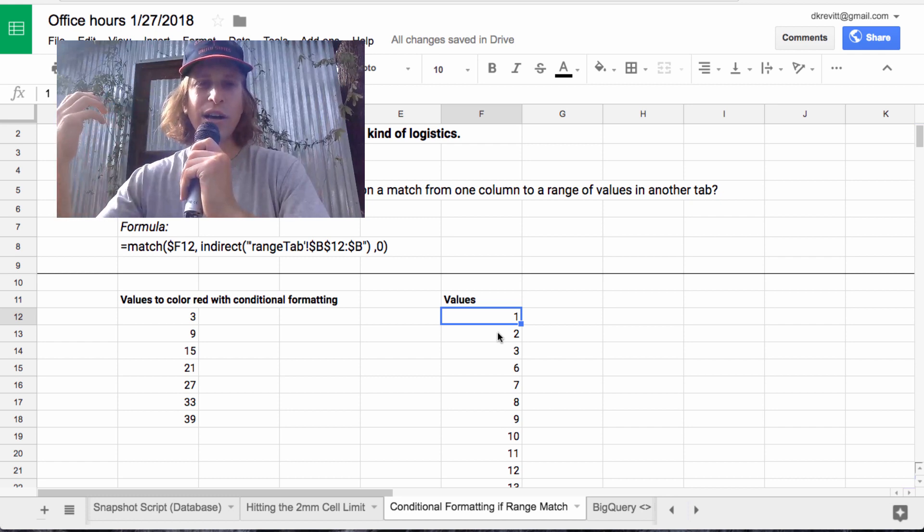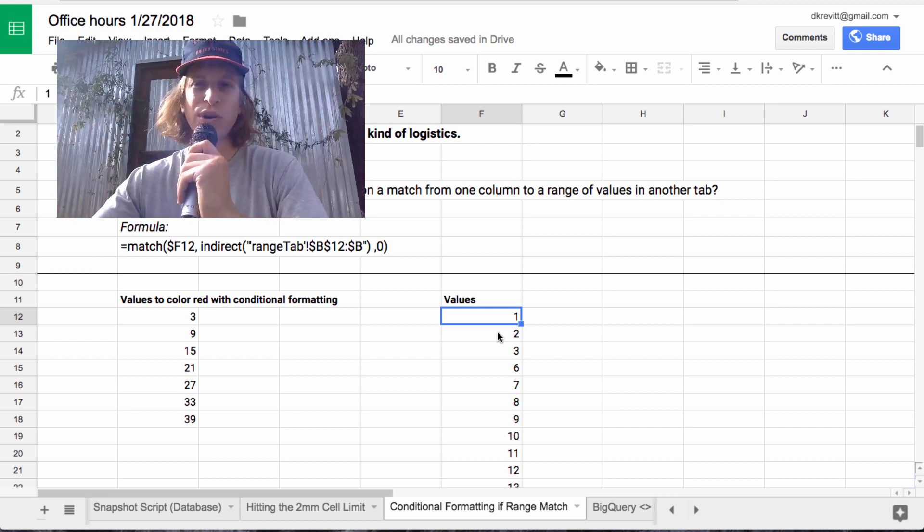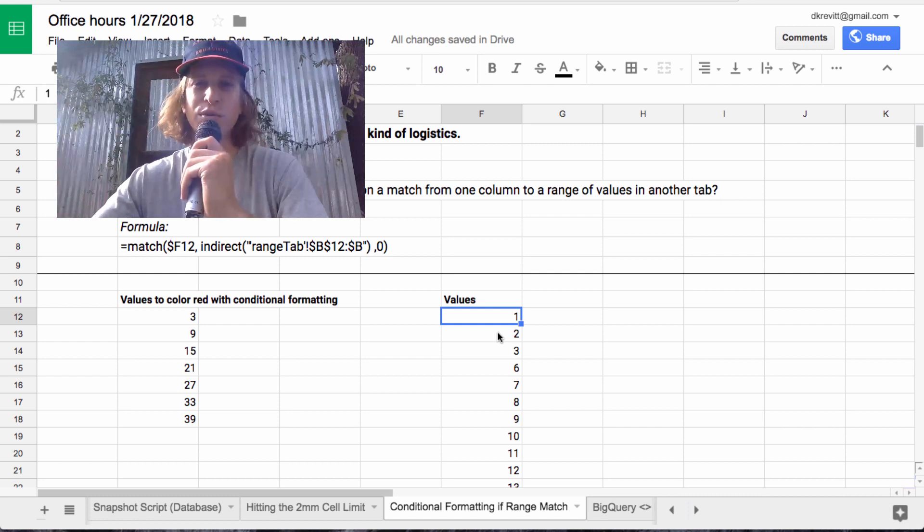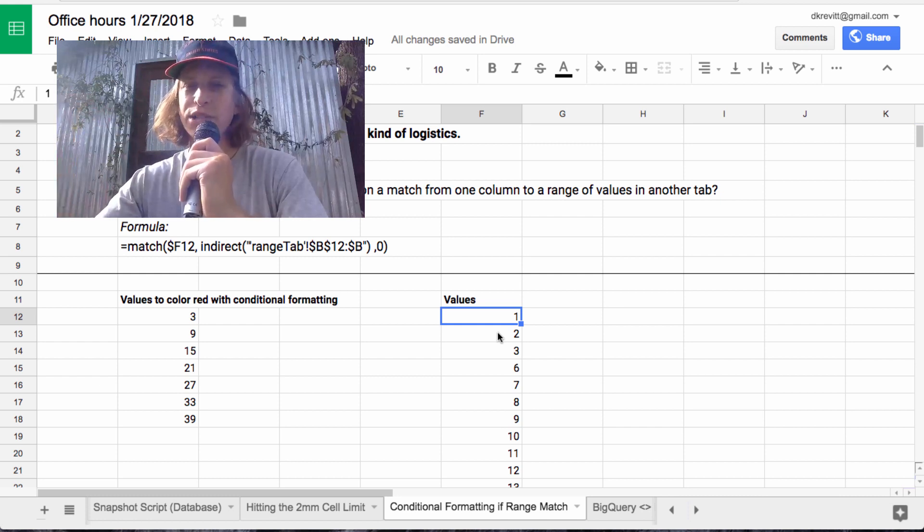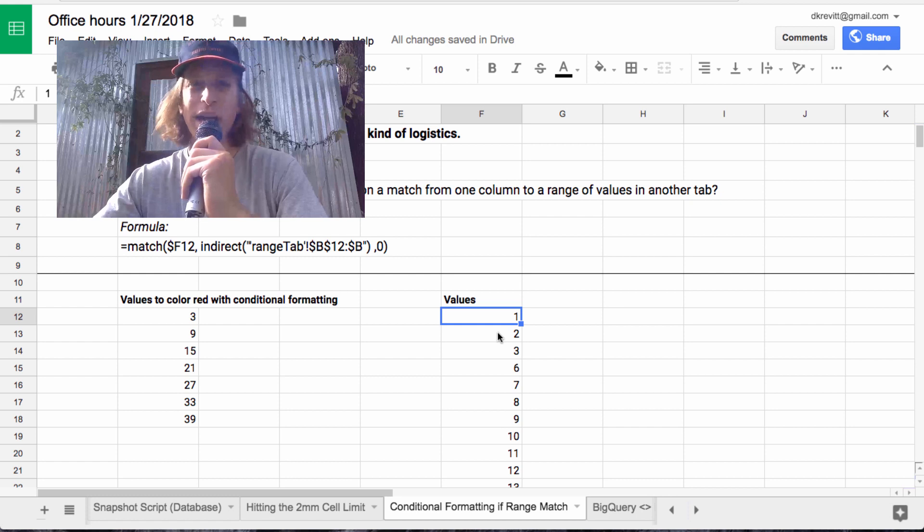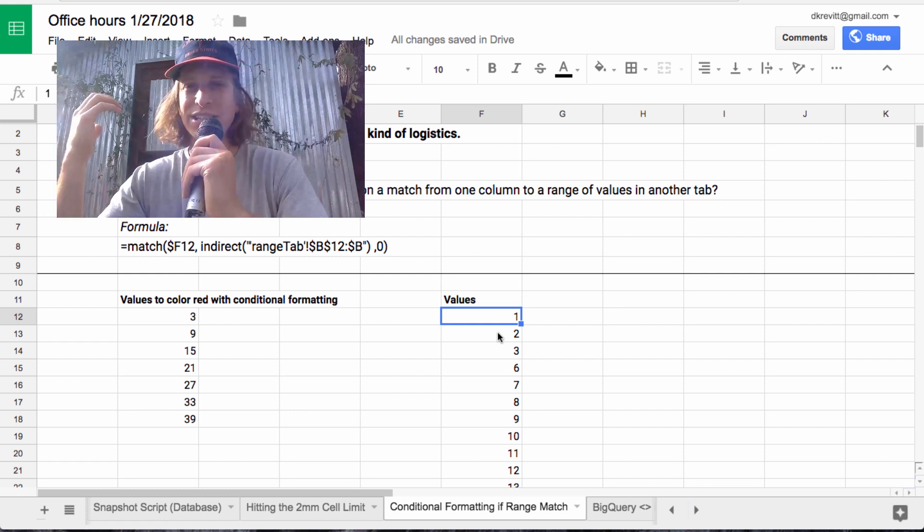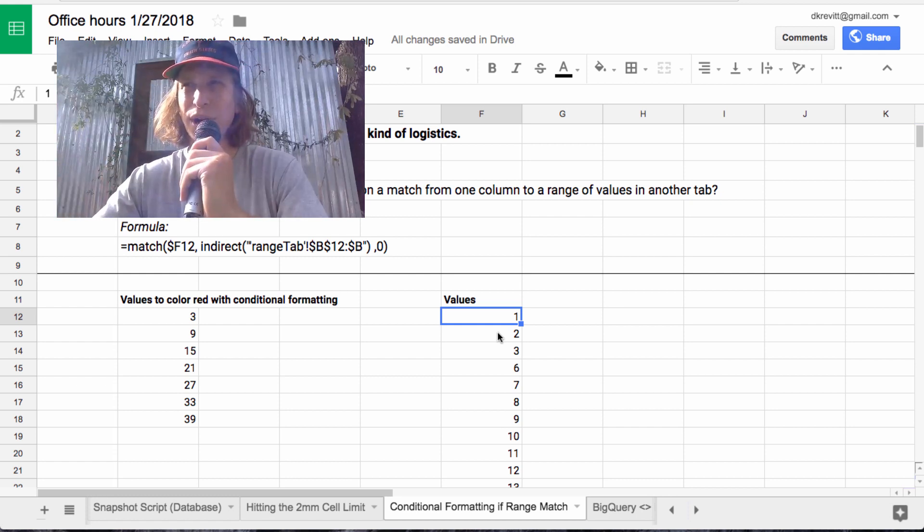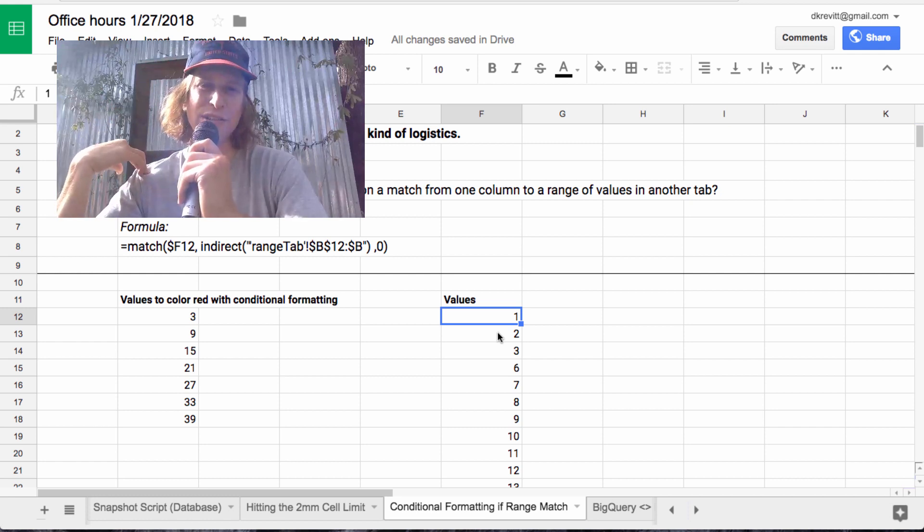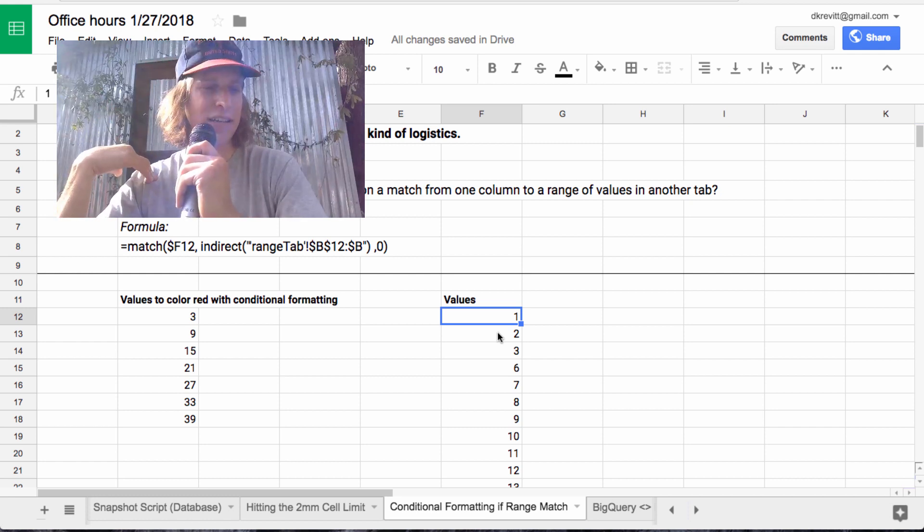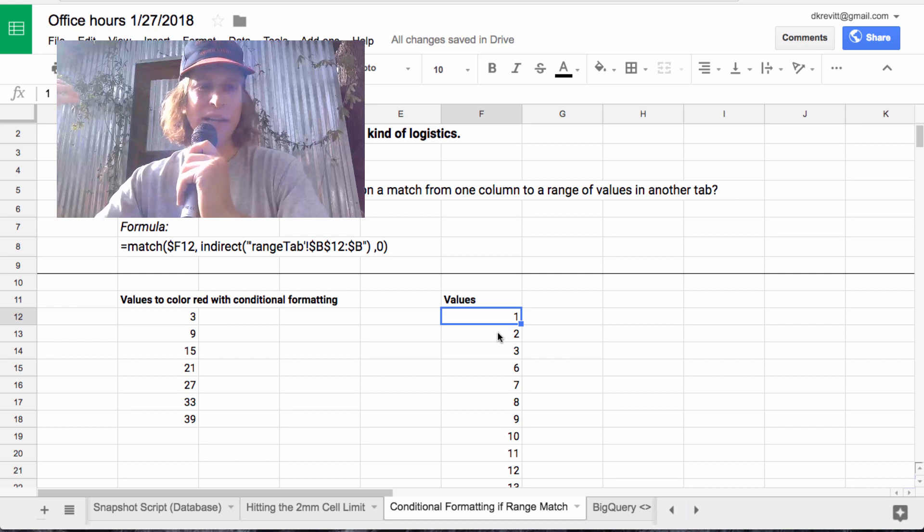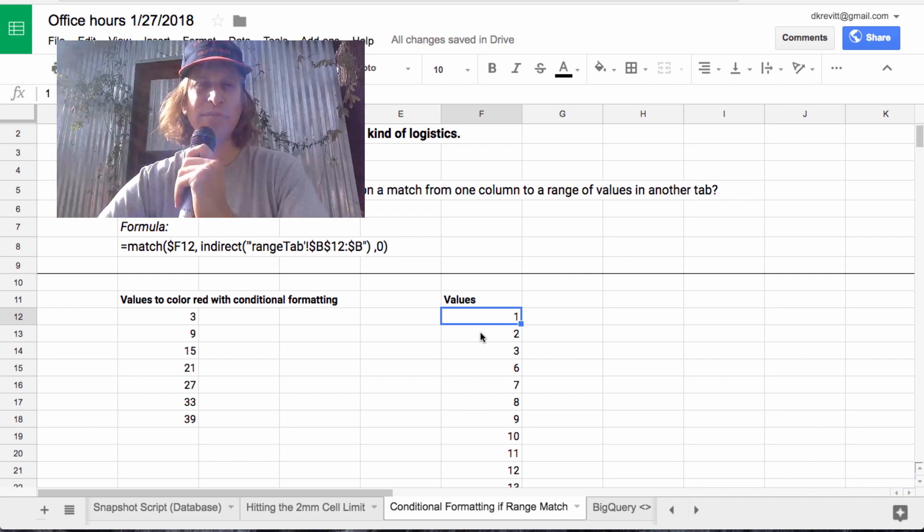So the keyword here that we're looking for, if you were to Google this, would be custom formula conditional formatting. That's something that I haven't seen anything published on really. I haven't dug into it at all because I don't really use conditional formatting that much. But I think this could be super useful, and it was interesting to find this solution.